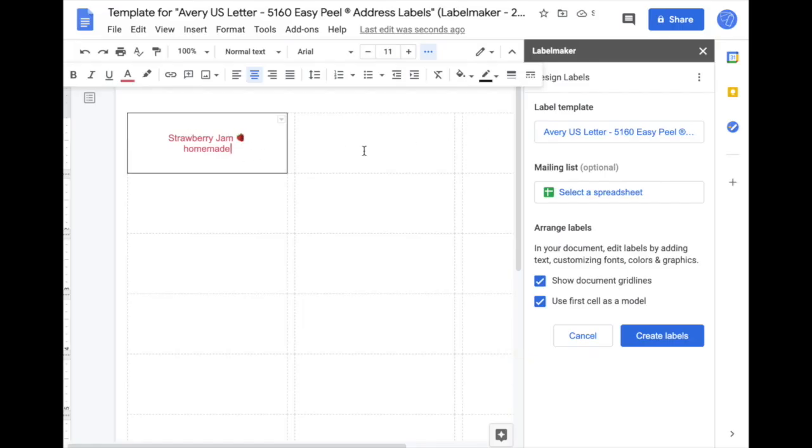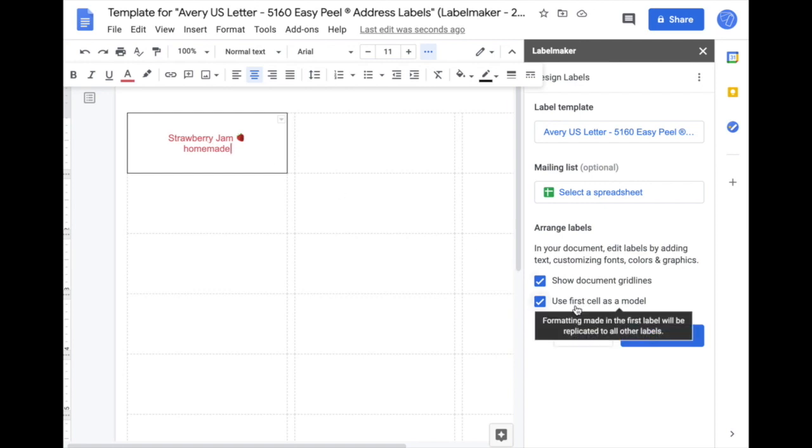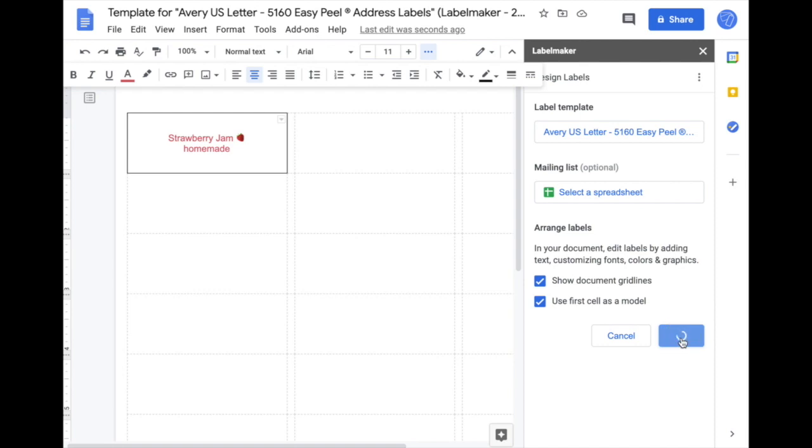To get a full sheet of the same label as this one, make sure that the first cell as a model is checked, then create labels.